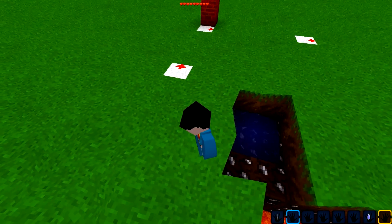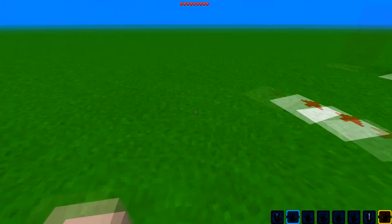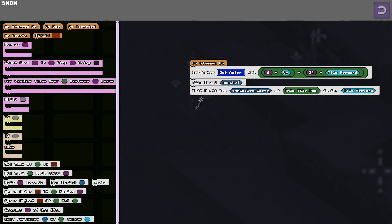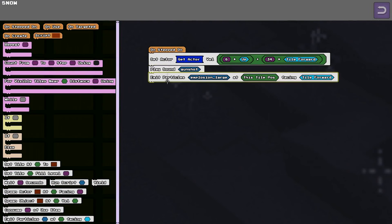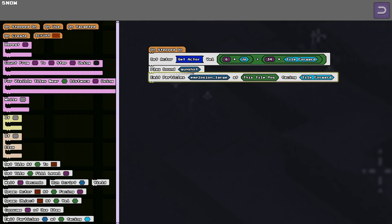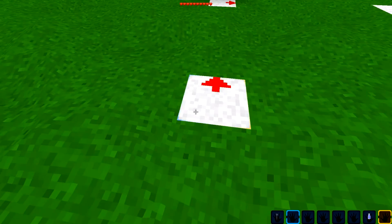This is a really simple script. So if you step on that tile, you get the actor that stepped on the tile, and we set his velocity to 6 up, 6 units up and 34 units forward. And we play a gunstop sound and we fire off some particles. And that's pretty much it.